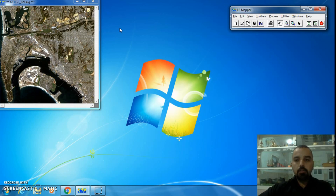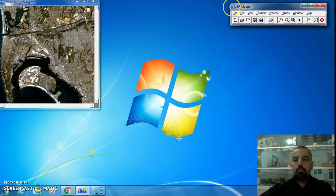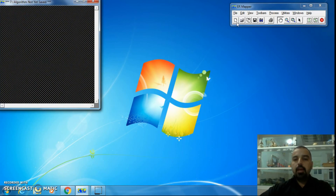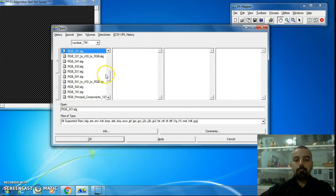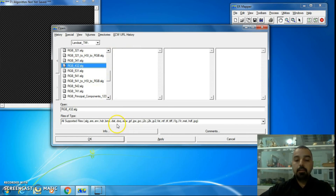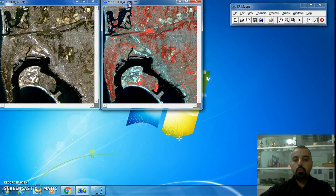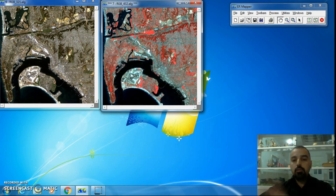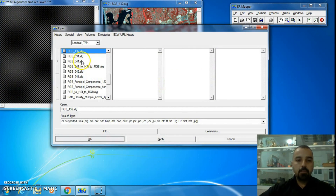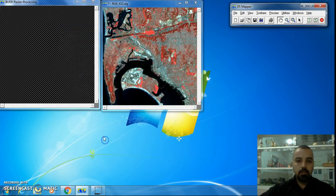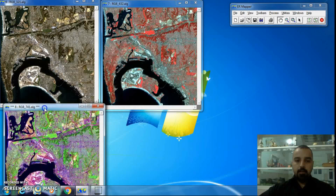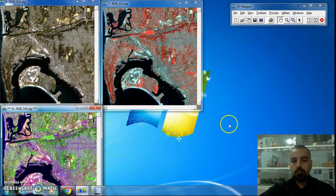If you want to load another image, click on the new window icon, then click the open icon, select another image, and press OK. Now we have two windows with two images. You can load more than two images — for example, loading one more gives you three loaded images. You can open as many windows and load as many images as you need.